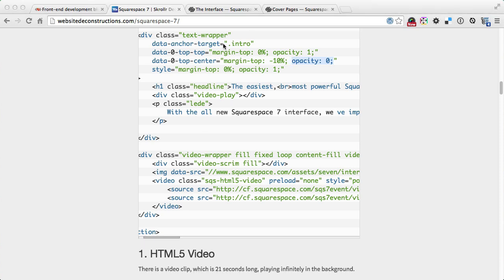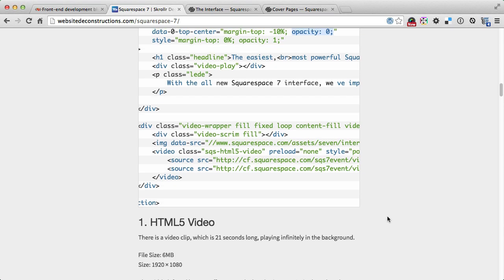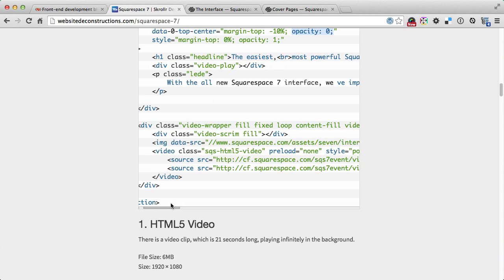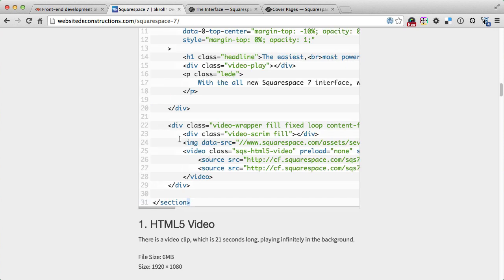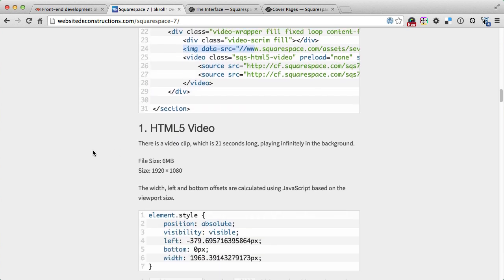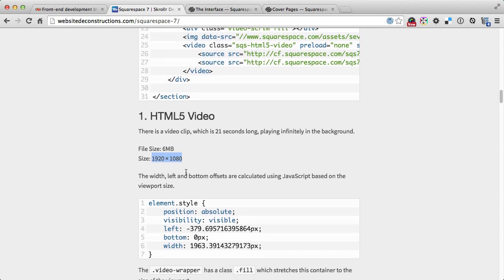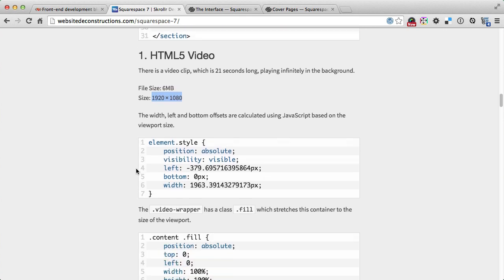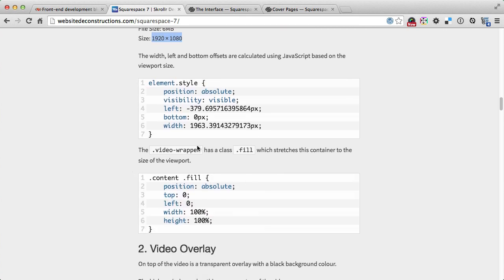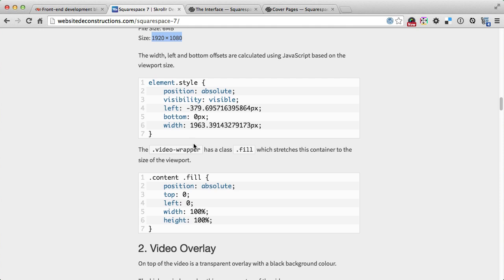Then we've got the video wrapper which is a container containing the video overlay and the video itself. There is also an image with a fallback version for the video. The video itself is 606 megabytes and 920 by 1080 pixel size. JavaScript is then resizing it to be full screen, stretching it all the way to fill the whole screen.